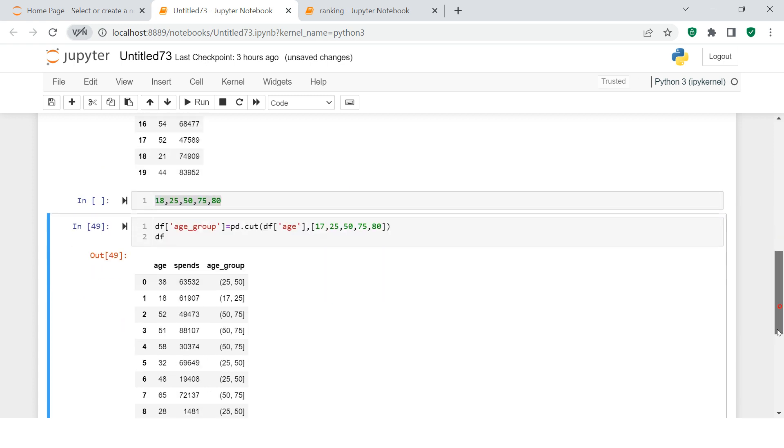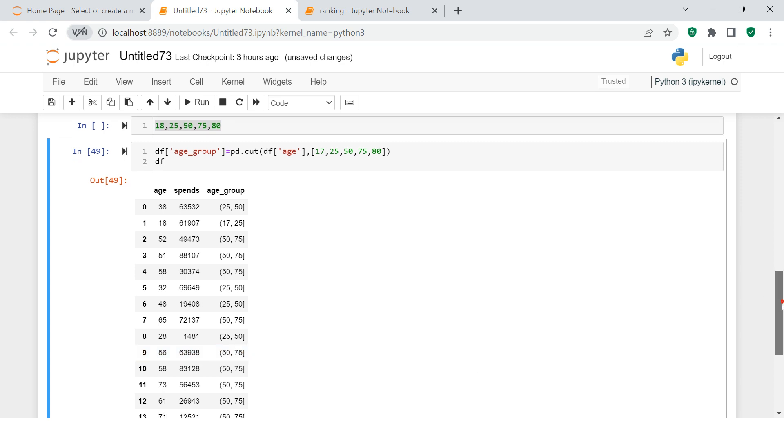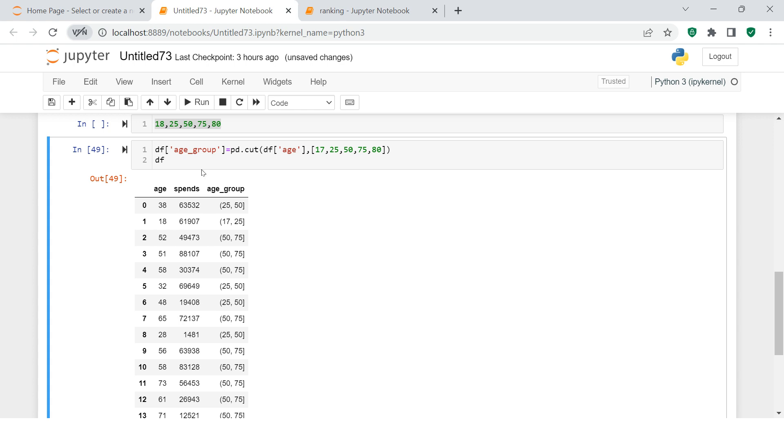Now if I do 17, here what it says is people in the age between 17 to 25 are falling in this group. Now we need to find the average spending. Once you are done with finding this kind of bins or age group, it is very simple to summarize this. As usual, what we do is we can use pivot table or we can use group by.